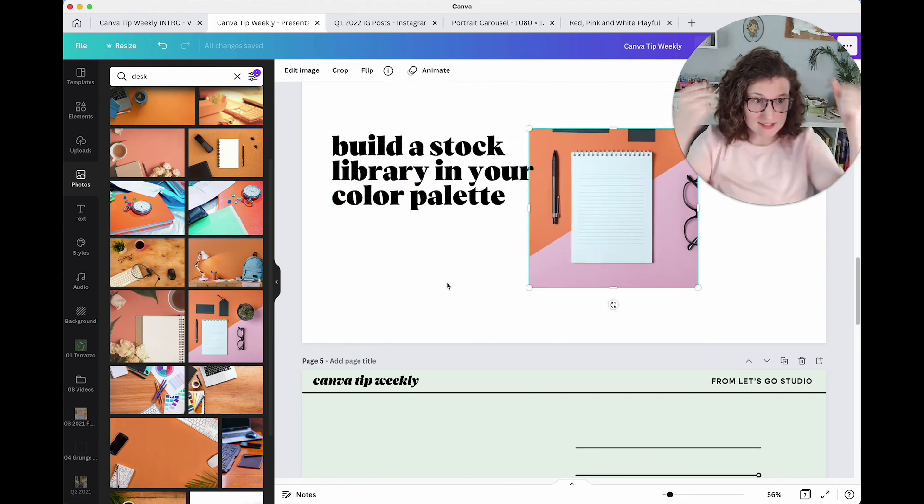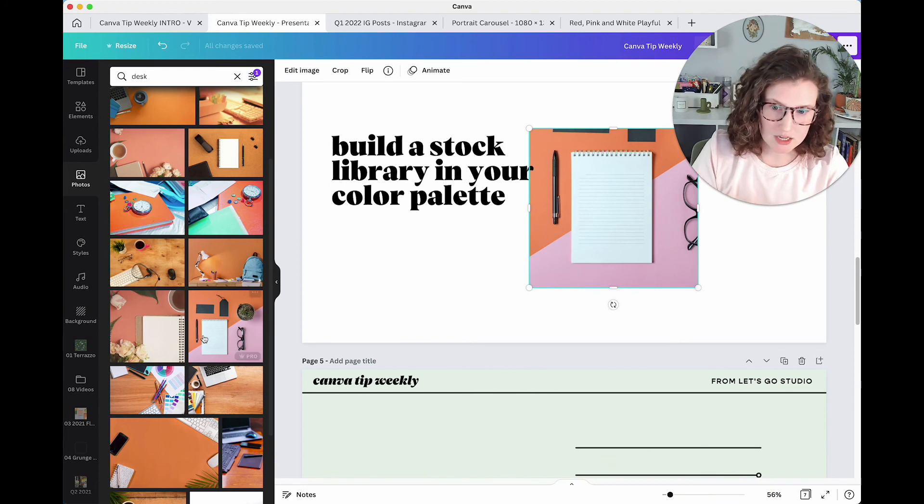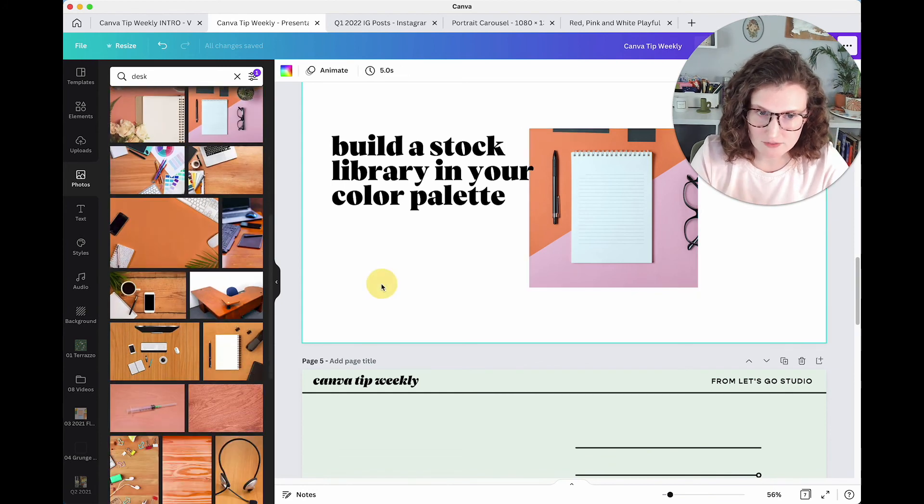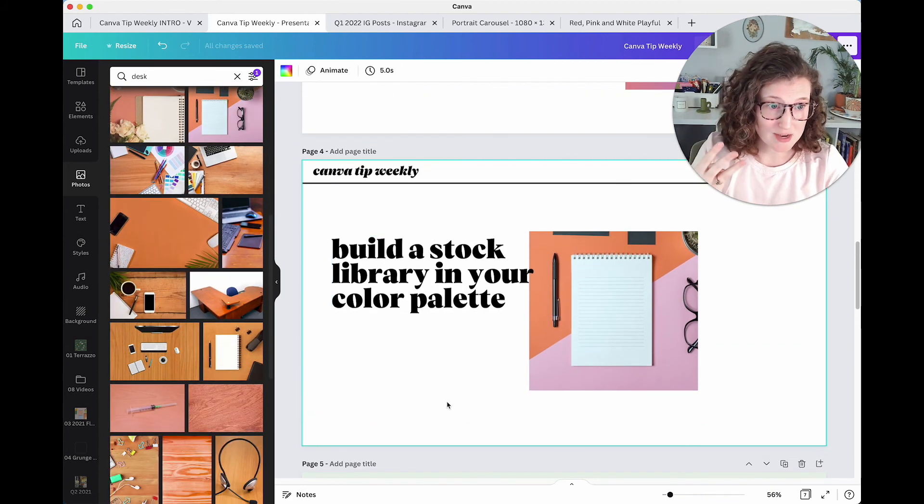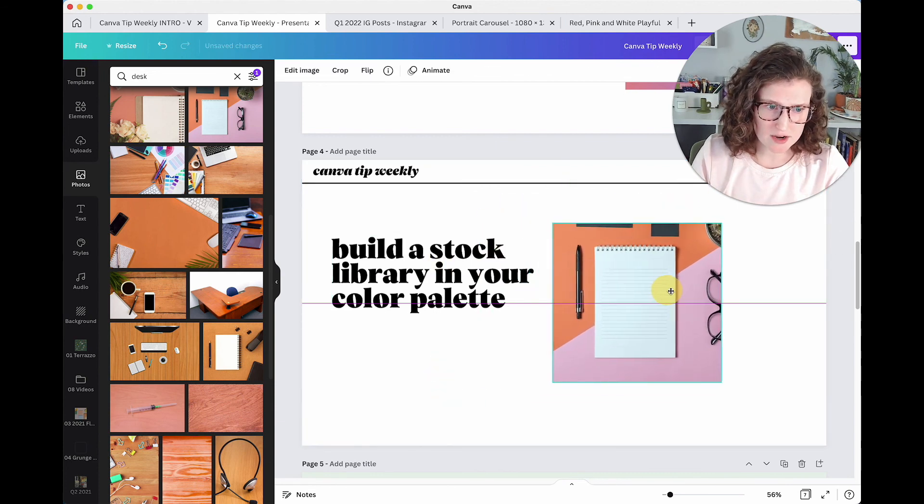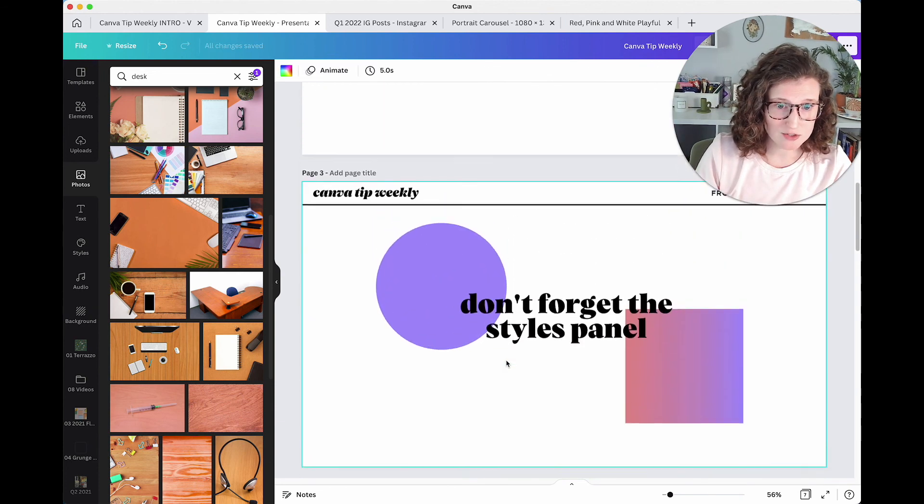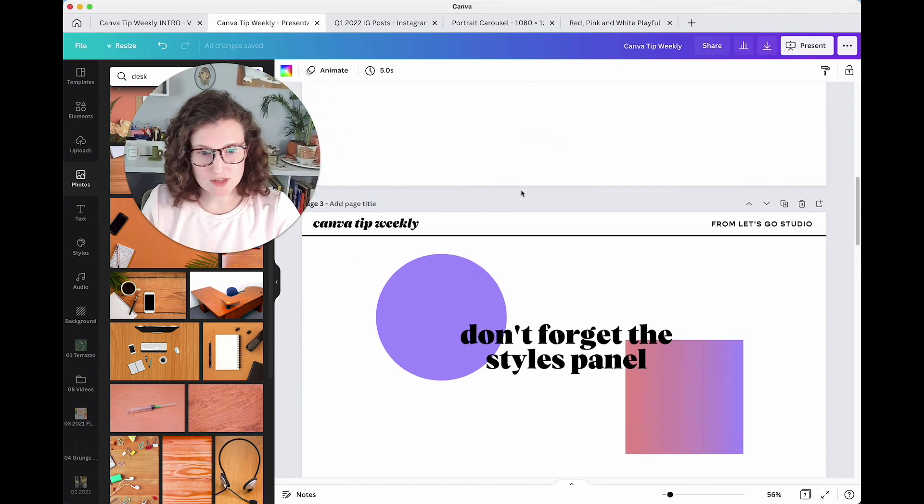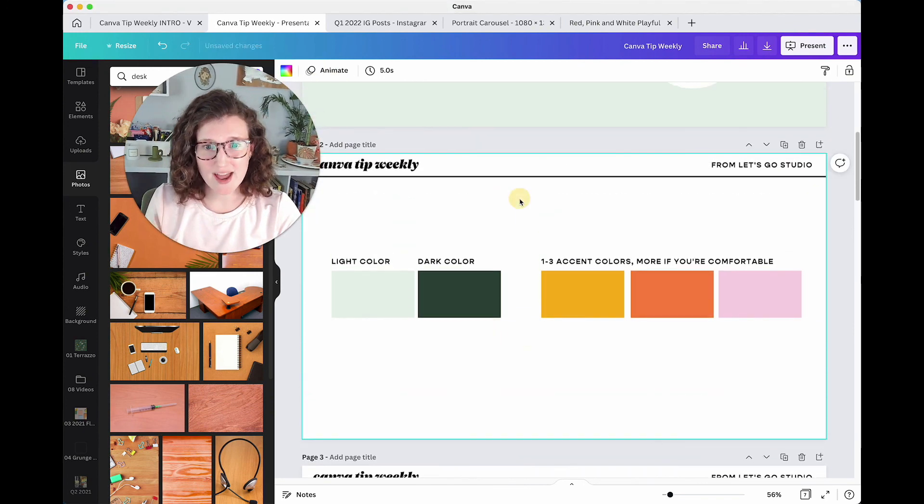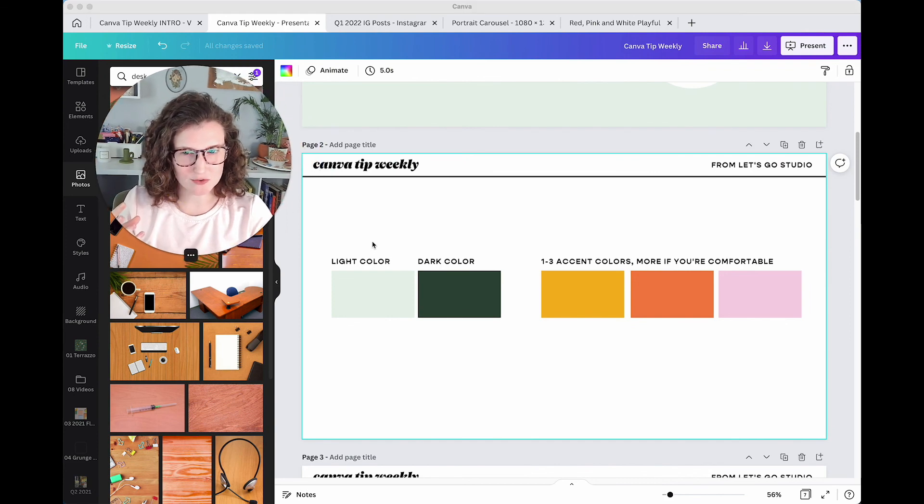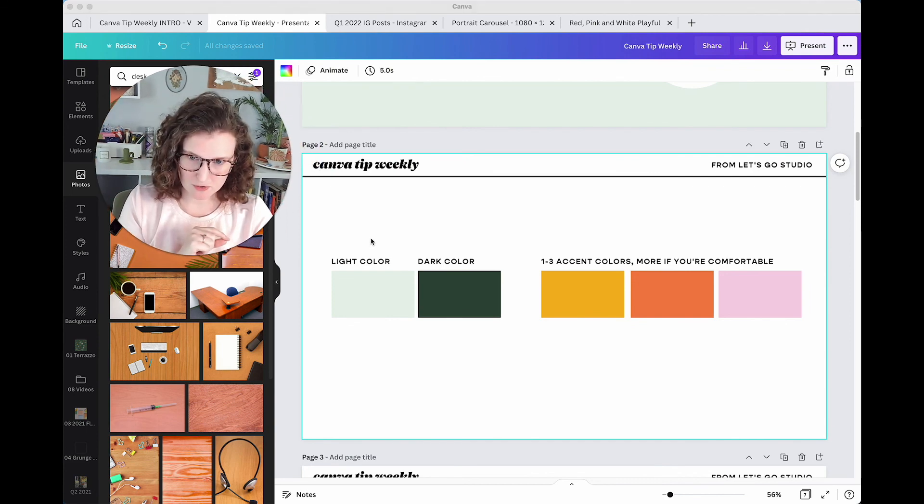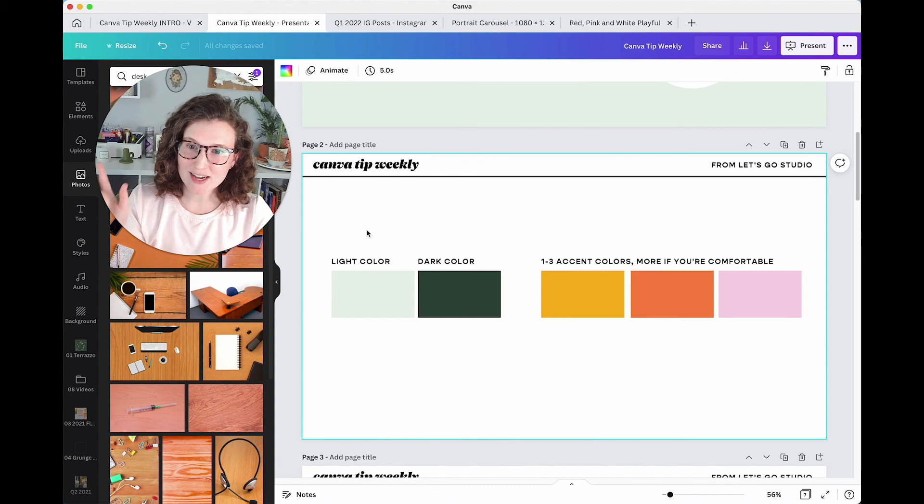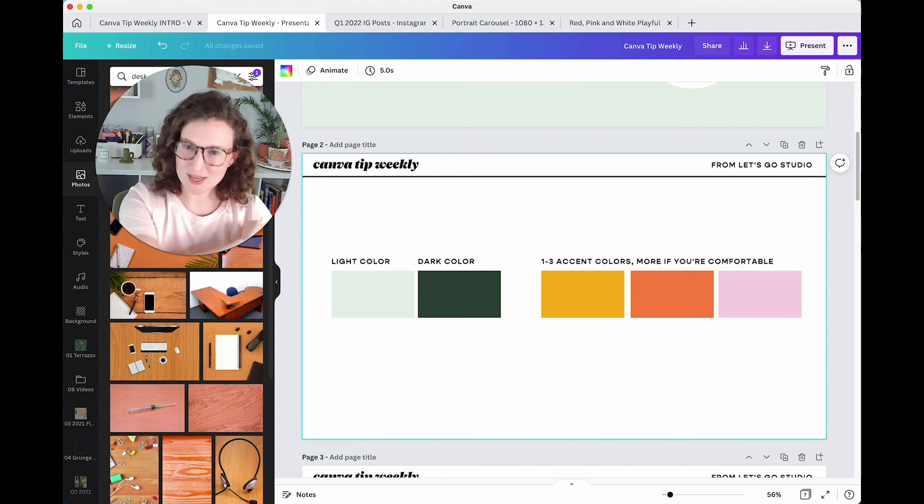Yes, Canva has great stock. Really get in there and utilize it. Lots of great stuff in here. All right. So that's the three tips for today. Start building a stock library in your color palette using that hex code tip. Don't forget the styles panel. Redo those things way faster. Don't take forever to click through and try to build your brand color formula to be a bit more flexible for your posts. All right. I'll see you next time. And this was Canva tip weekly.